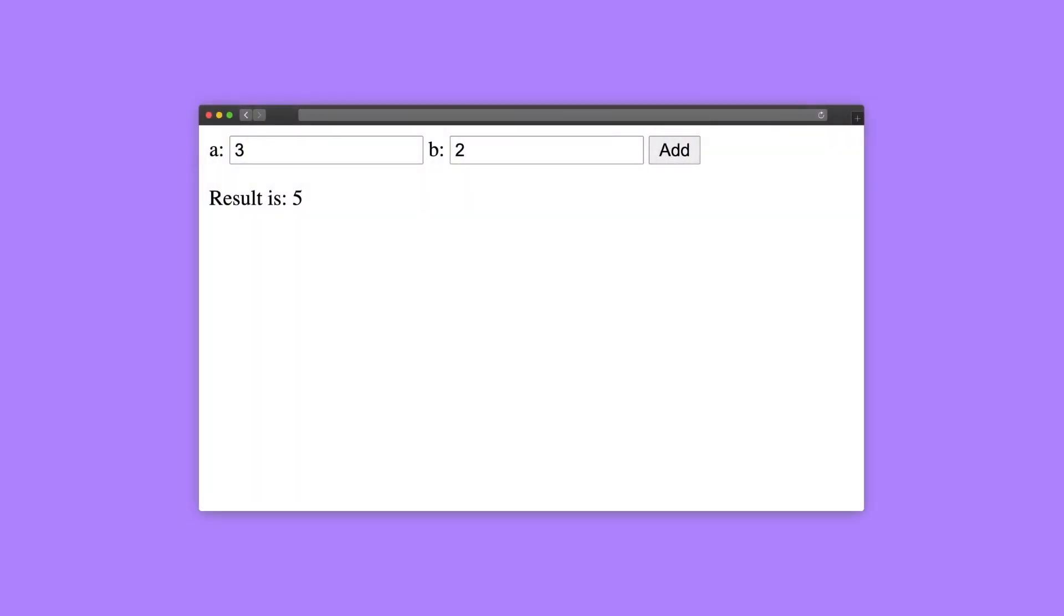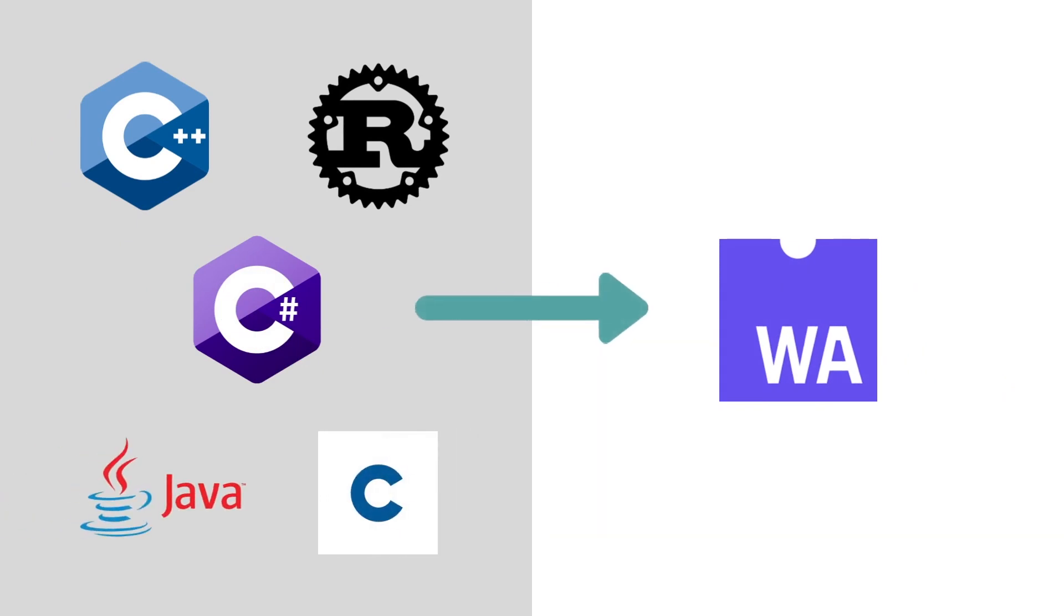To see how WebAssembly works, we're going to look at a much simpler example – a WebAssembly calculator. Since WebAssembly is a low-level, assembly-like language, you generally won't write WebAssembly code directly. Instead, you'll use it as a compilation target for popular languages like C, C-sharp, C++, Java, Rust, or many others.